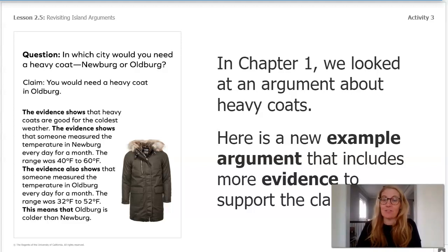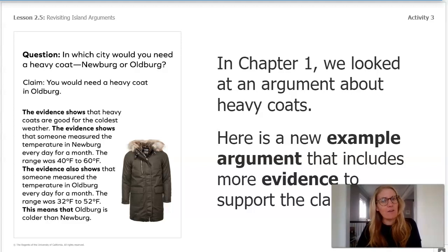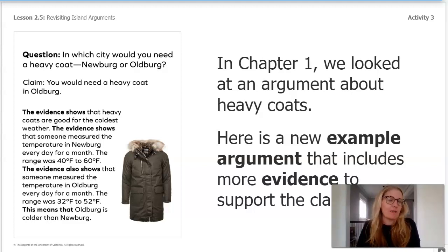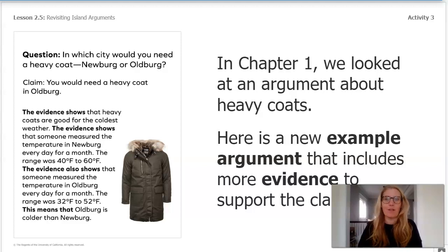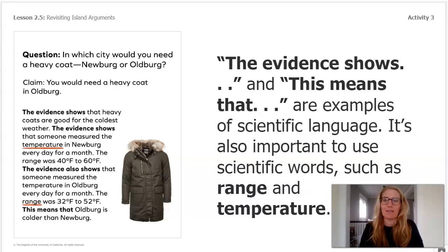The evidence shows that heavy coats are good for the coldest weather. Someone measured the temperature in Newburgh every day for a month — the range was 40 to 60 degrees Fahrenheit. Someone also measured the temperature in Oldburgh every day for a month — the range was 32 to 52 degrees Fahrenheit. This means that Oldburgh is colder than Newburgh, so the argument includes evidence truly supporting the claim.